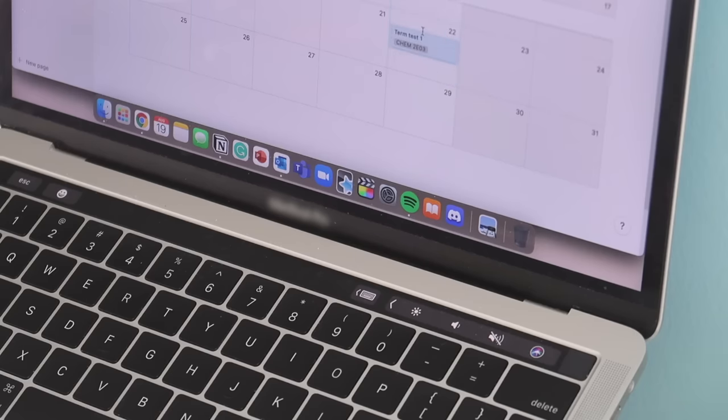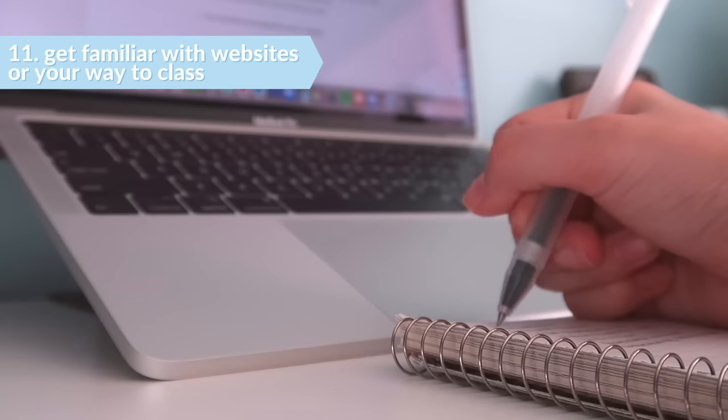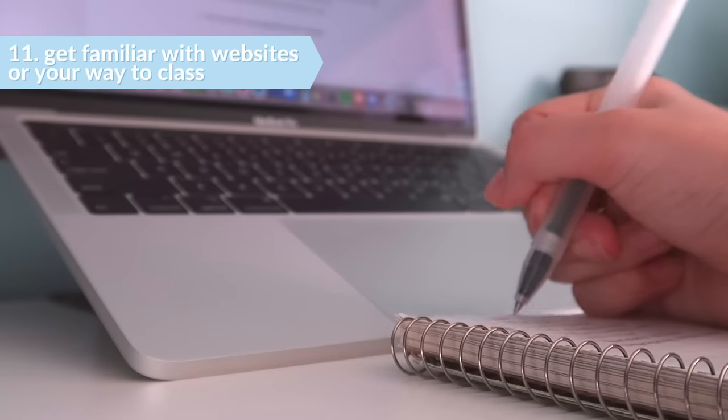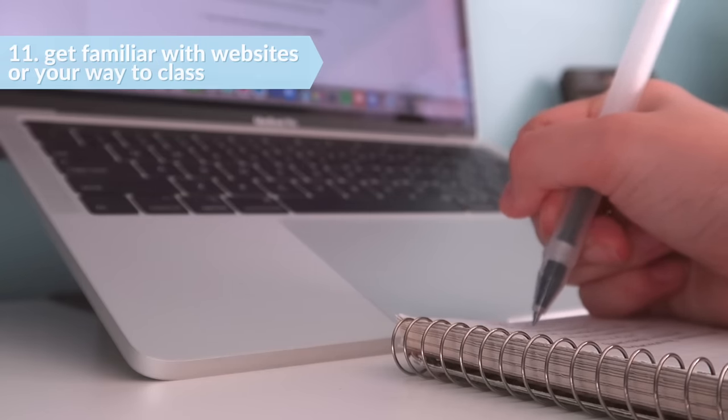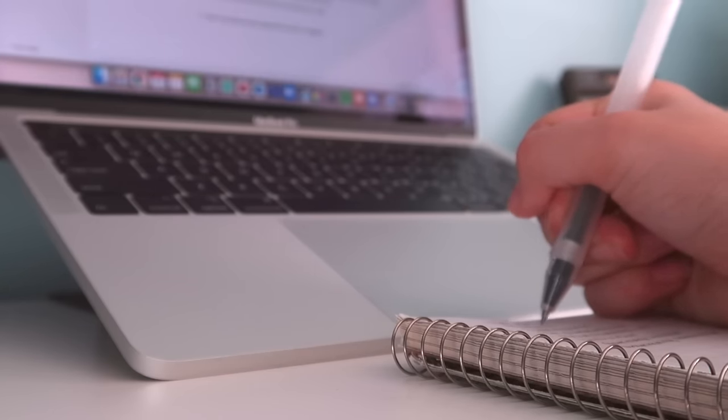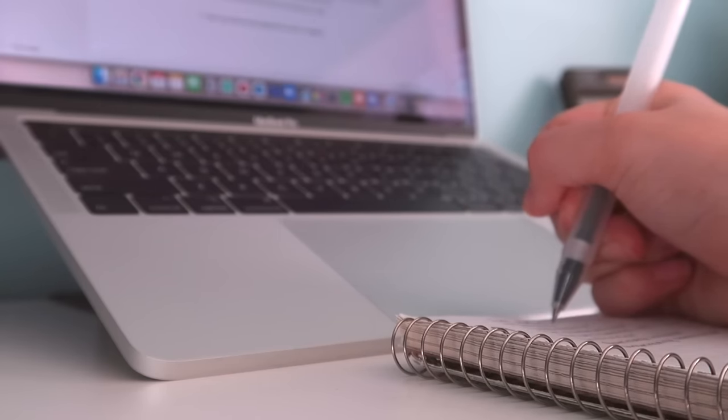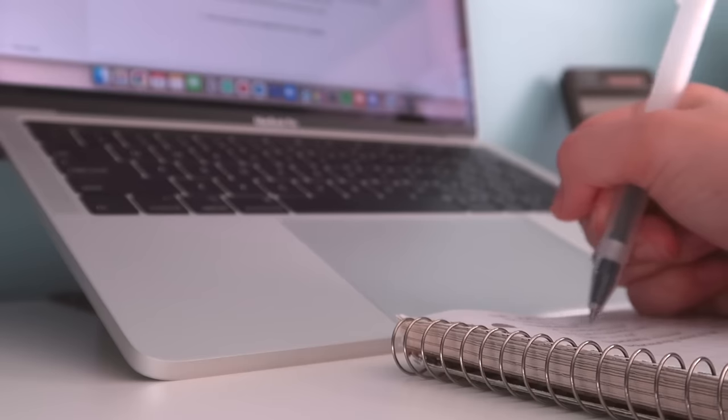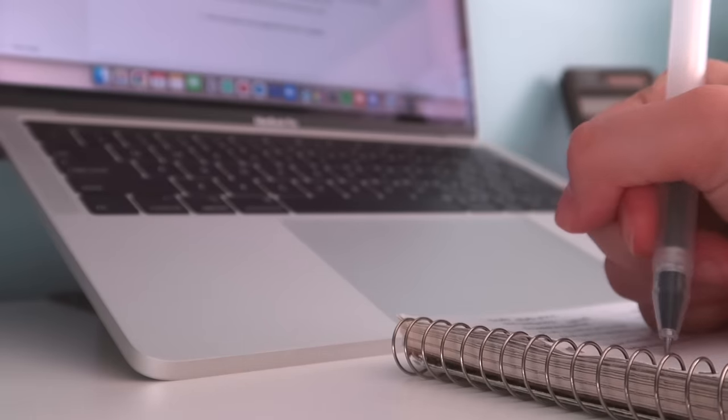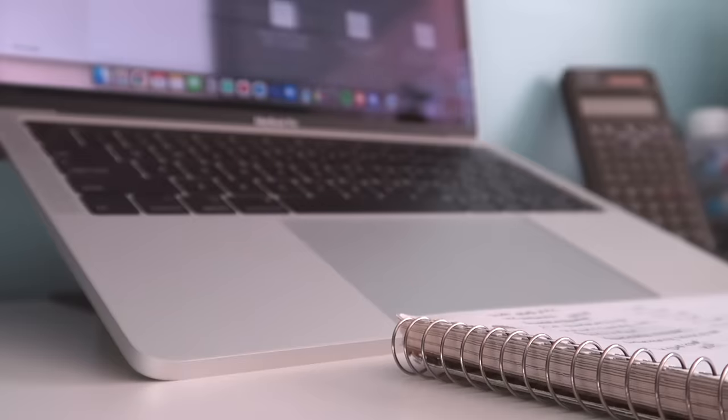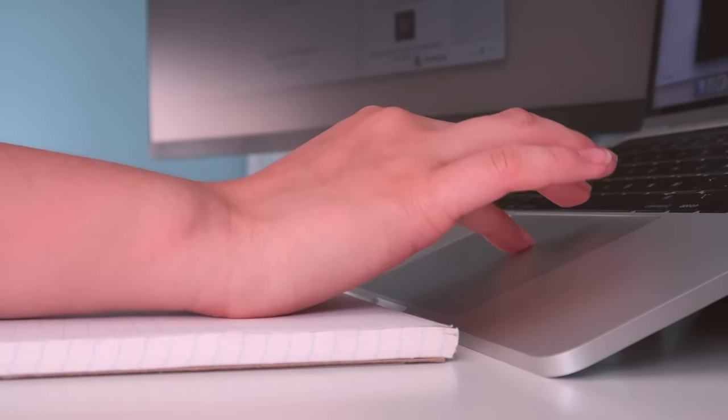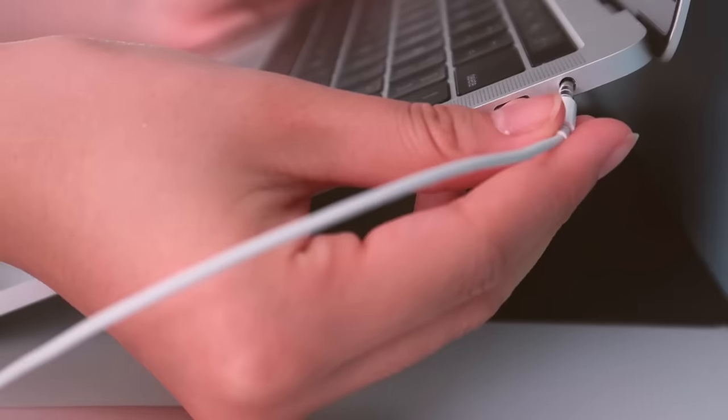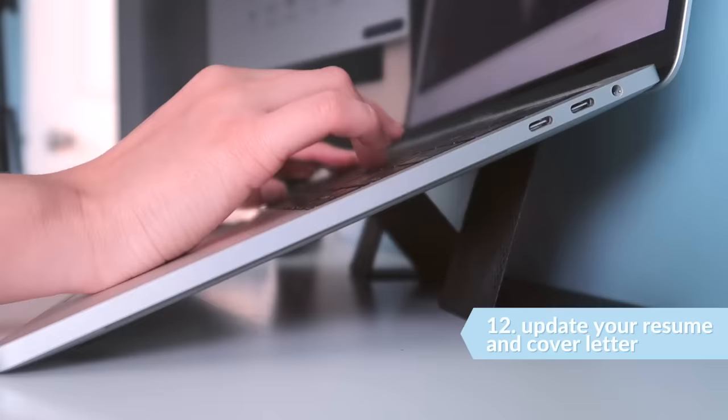Next, you want to make sure that you are familiar with the website or systems that you'll be using, or even better if you're in person, know your way to classes. For me, everything is unfortunately still online, so I'll be mostly using the same websites as before. But what I did was just go through them to test if my logins are still working and update any information if necessary.